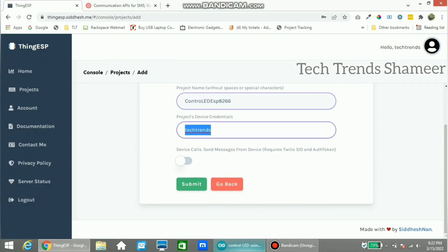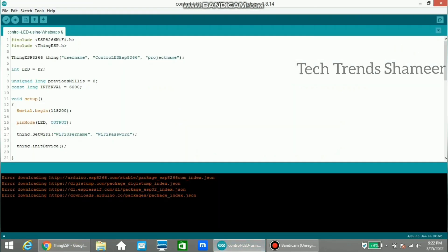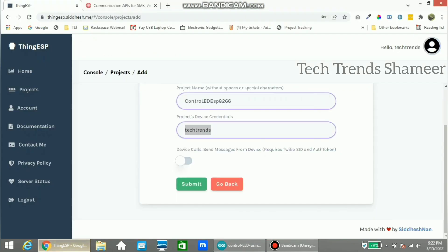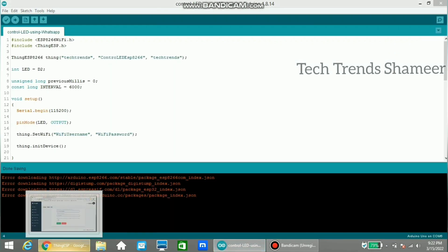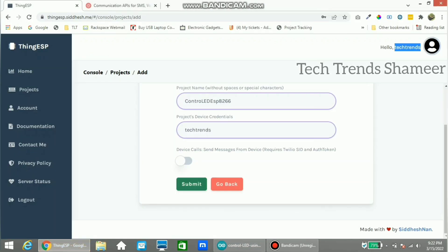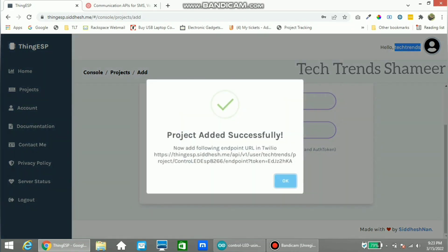Copy the device credential and paste it into the program. The username here is 'techtrends'. Now click on the submit button. The project is created successfully.